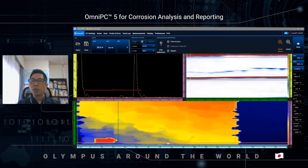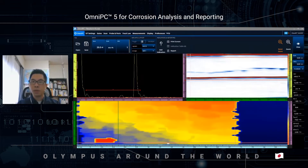Of course, you can do analysis on your OmniScan X3 flaw detector, but you can do it more efficiently because of the larger screen, mouse, and multiple shortcut keys, which I will explain later.